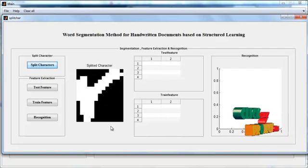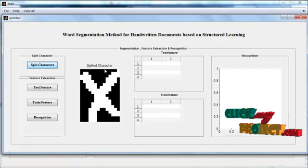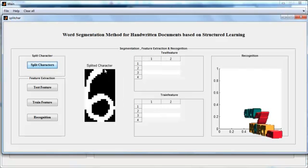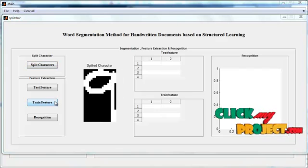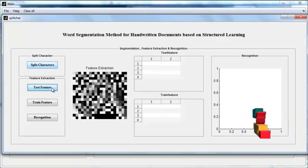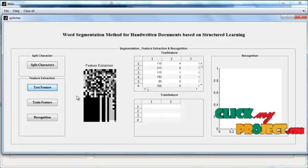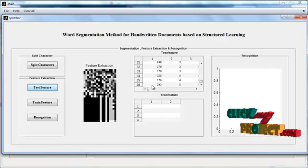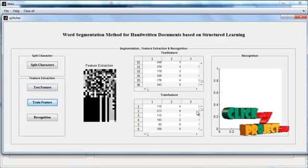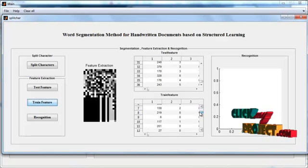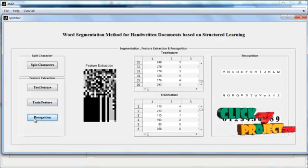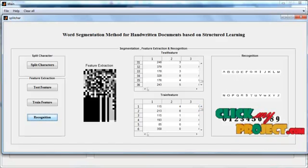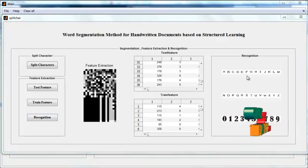The characters that are split are shown with the title Splitted Character. Now the numerals and alphabets are split. Then click the button Test Feature. The feature is extracted for each and every letter and the corresponding feature is shown in the test feature table. Then click the button Train Feature. The train feature values are also shown in the table. Then click the button Recognition. The recognized output will be in printed character letters. This image is shown in axis 3 with the title Recognition.